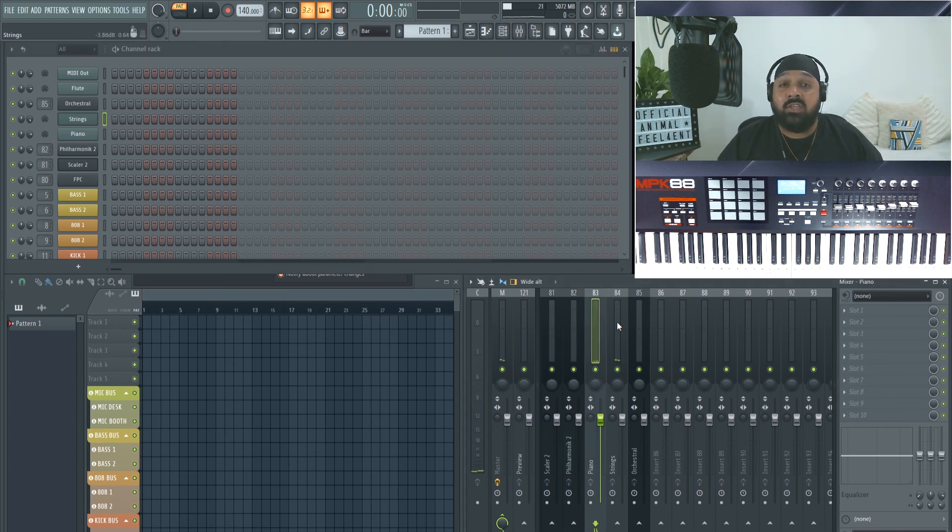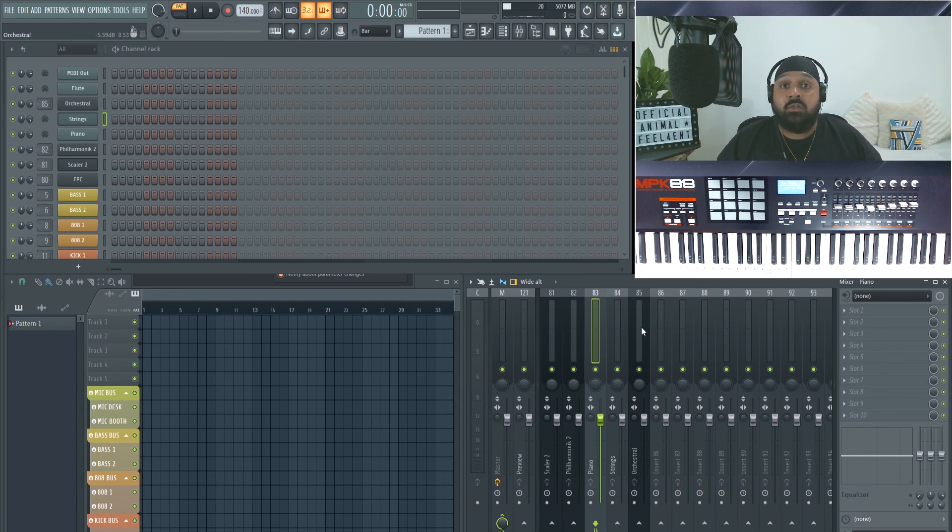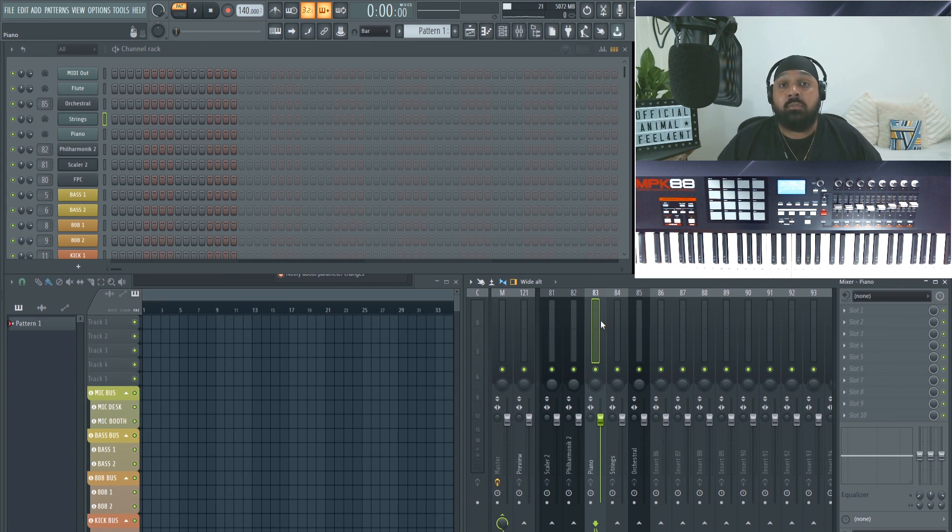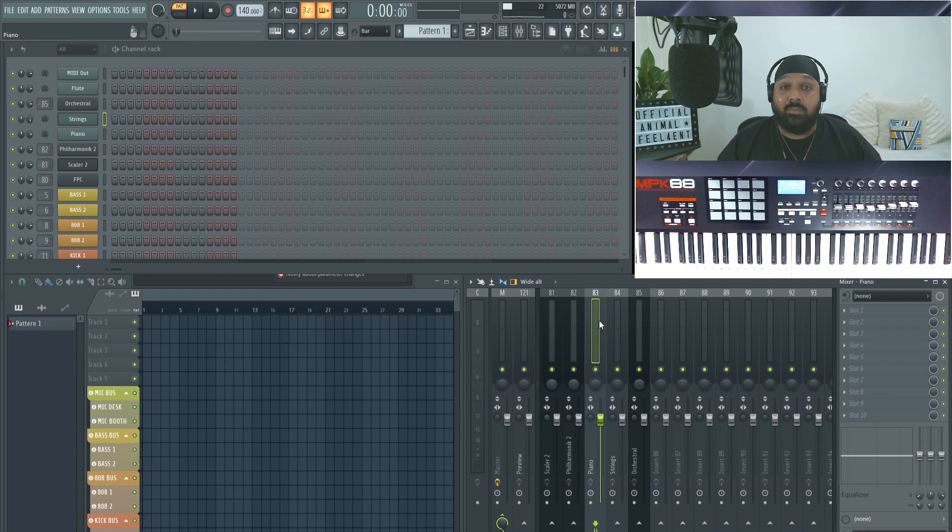And the benefit of this is if you want to apply different effects at different volumes, you've got the freedom to do so. Also, it saves on CPU usage. It stops you from loading multiple instances of the plugin when you don't need to. And that's all for today. Thank you for watching. Take care. Bye bye.